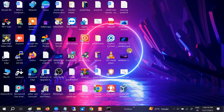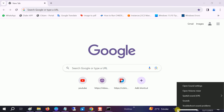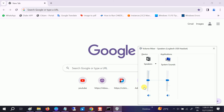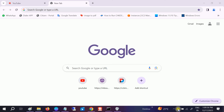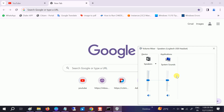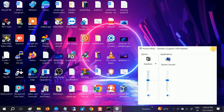If your issue is still not fixed, open Google Chrome and go to the sound icon and click on Open Volume Mixer. You should see Google Chrome or Chrome listed there. Make sure it is not muted. If it is muted, just untick that option and it should fix your issue.